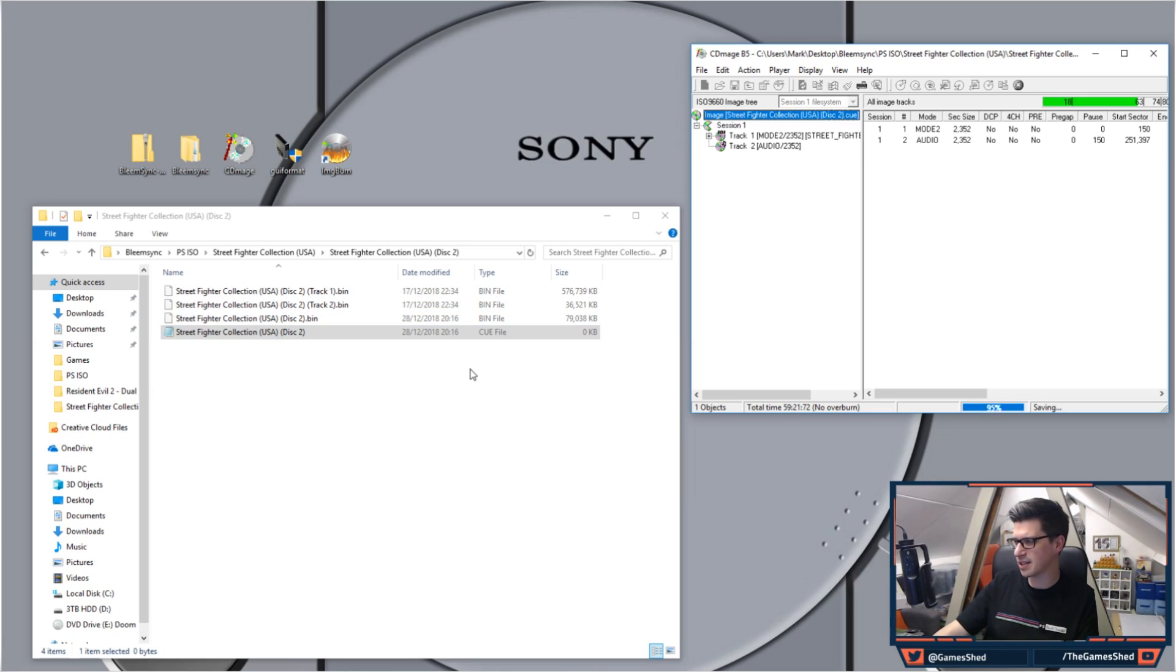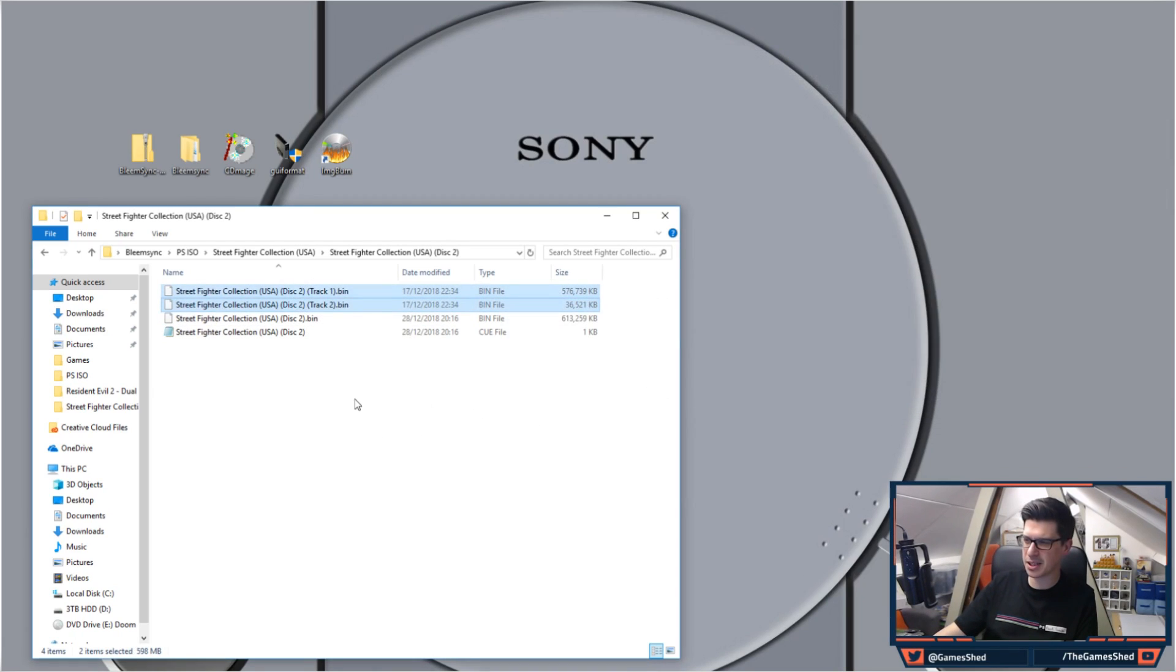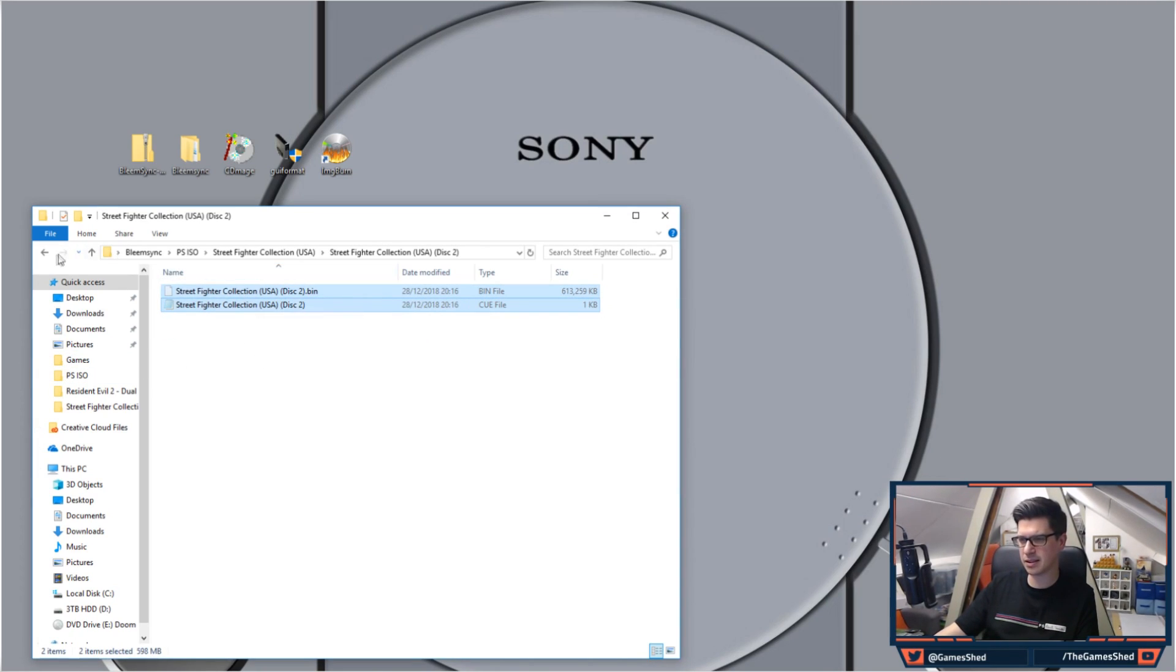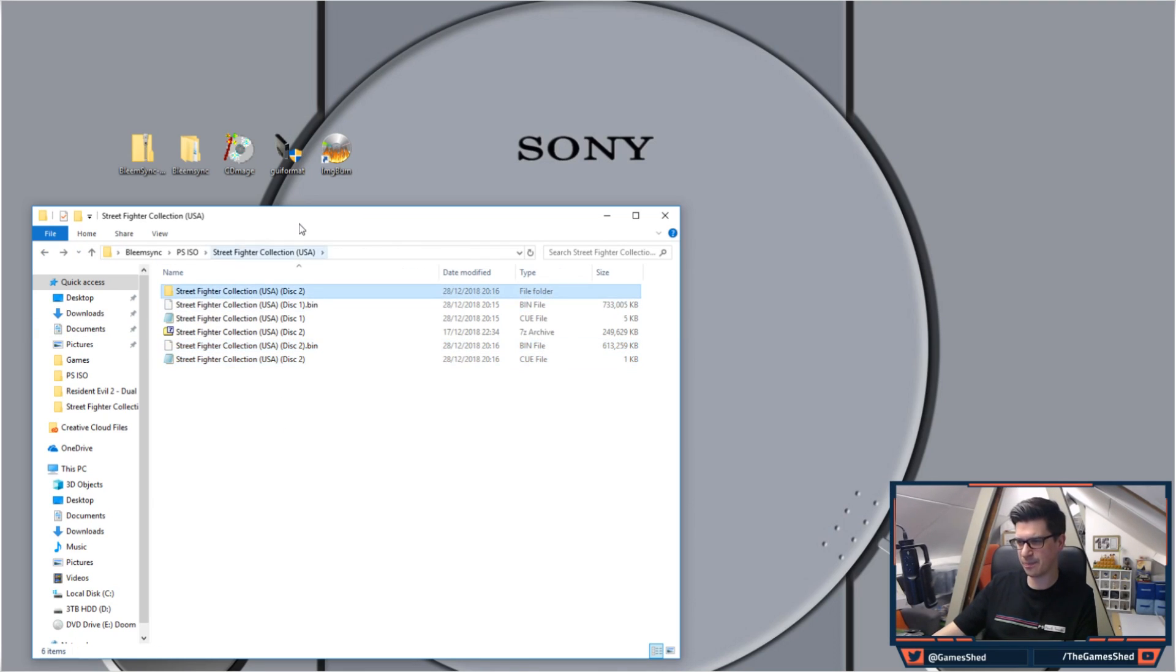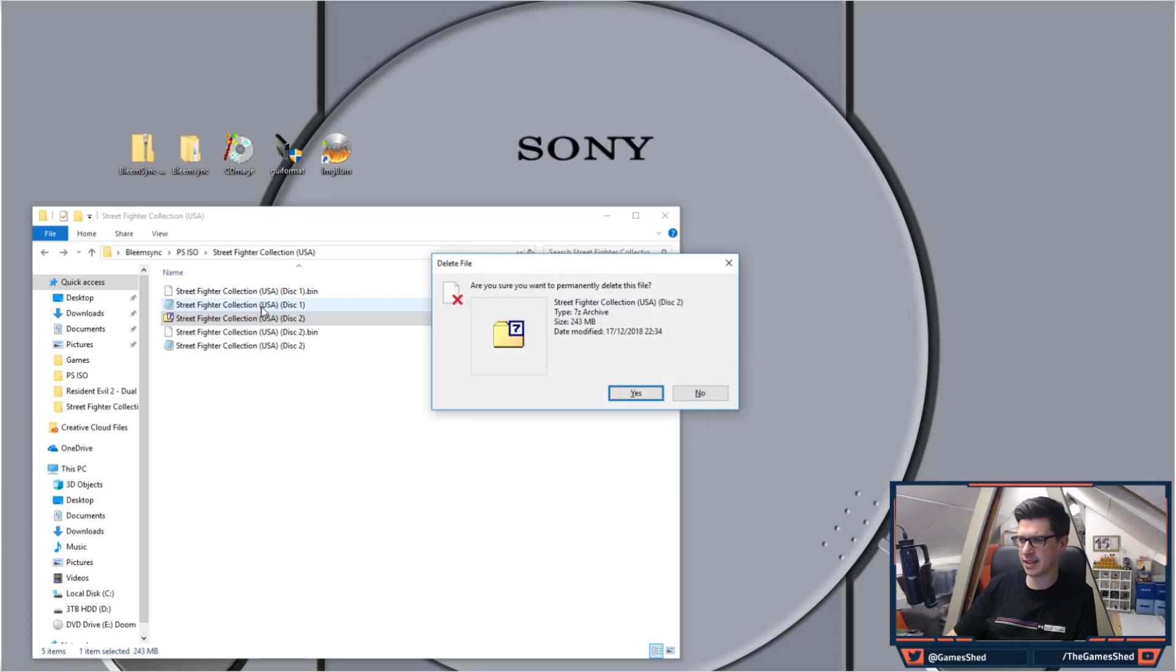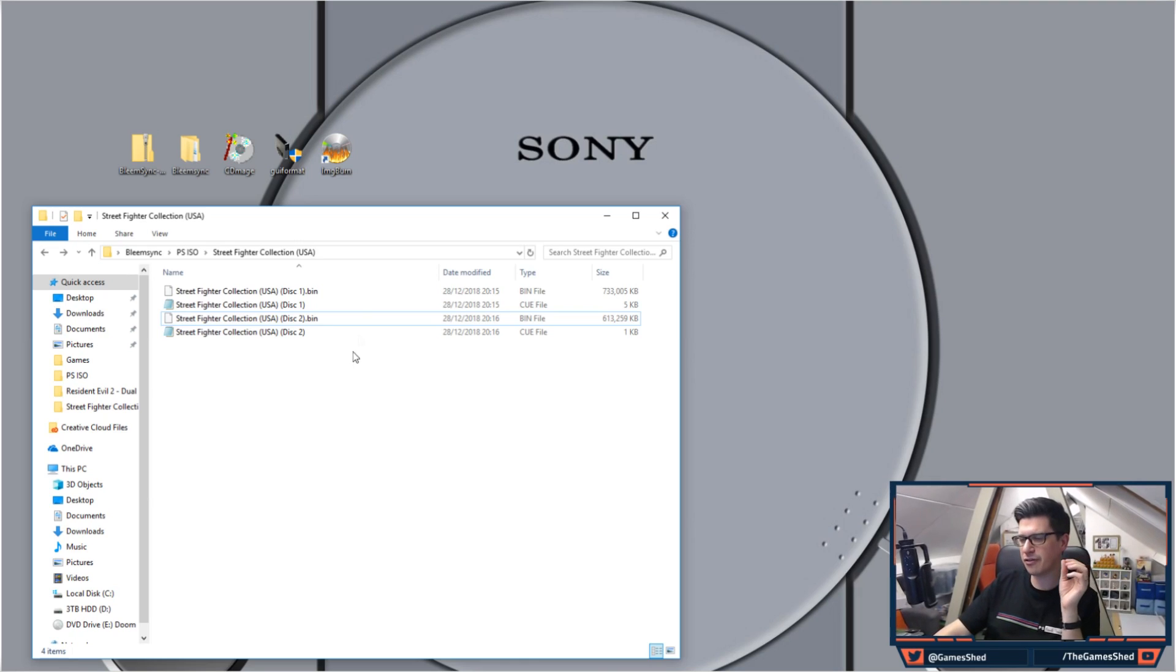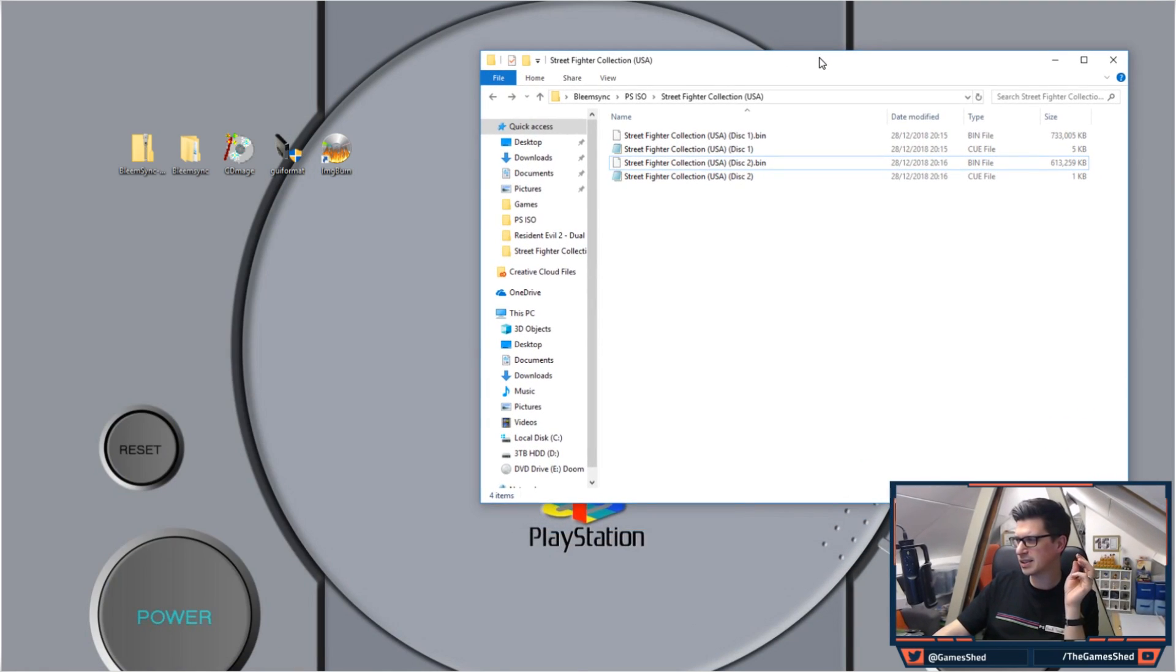So let's see, once that finishes, save completed successfully. Close down CD Mage, let's get rid of the image, let's get rid of these two, let's copy those, put those back in this file folder here. Delete this, delete this, delete the disc, and we are left with, look at this, the perfect combination of files for the PS Classic.